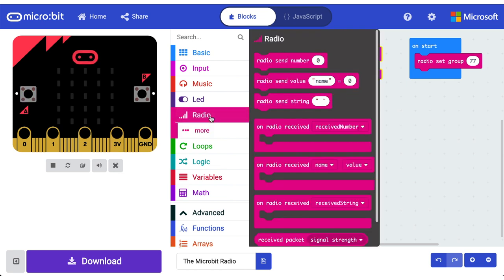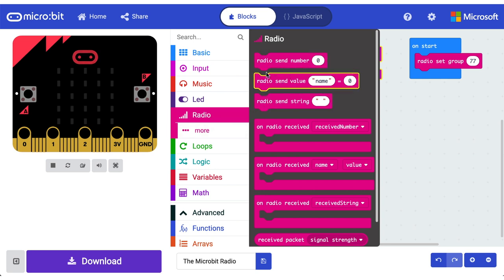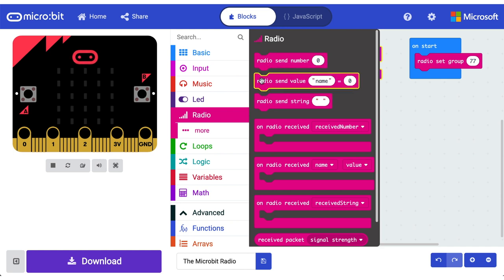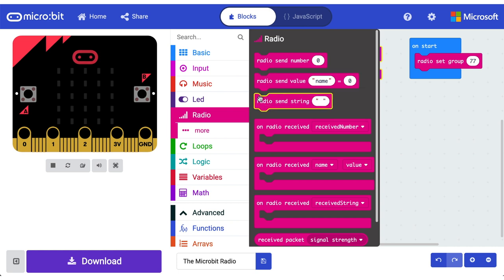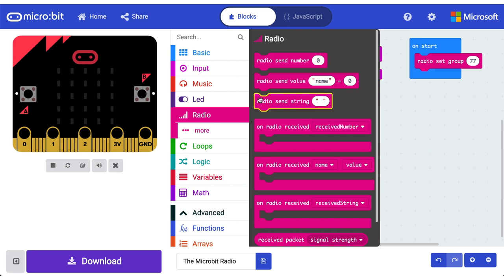So let's go back into our radio category and we said that we're going to send some stuff. So let's look at these three blocks here. We can send a number - broadcast a number over radio to any connected micro bit in the group. We can broadcast a name value pair along with the device serial number and running time to any connected micro bit in the group. And we can also broadcast a string along with the device serial number.